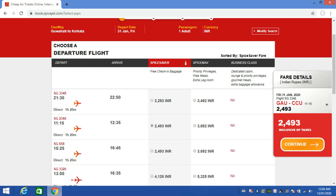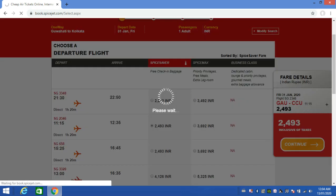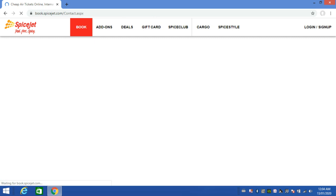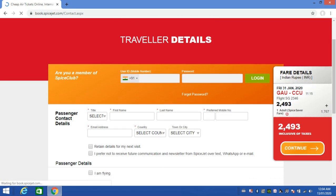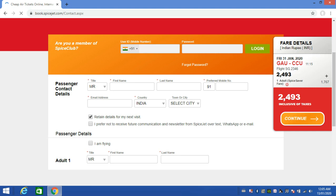Click the continue button to proceed to fill in your address, name, and phone number. If you are a Spice Club member, you can enter your email address. Enter your first name and last name — for example, first name Dilloo and last name Ram Chaudhary.